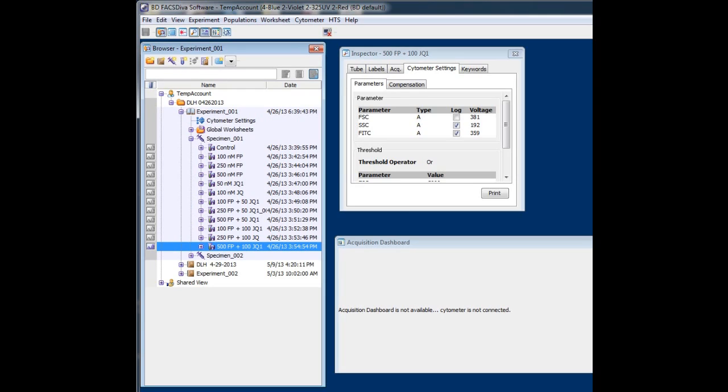Hey folks, I wanted to talk about something that occurs periodically in Diva 8. It's the inability to rename a tube.